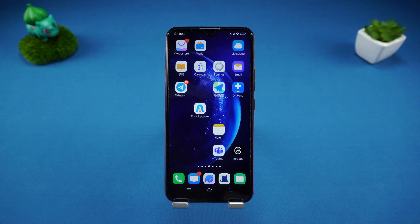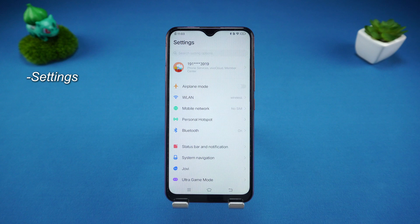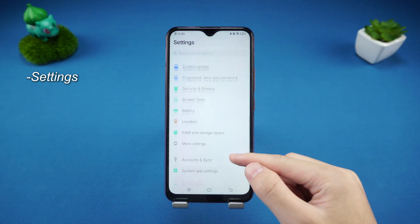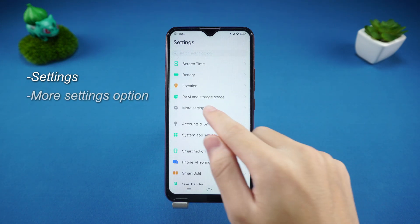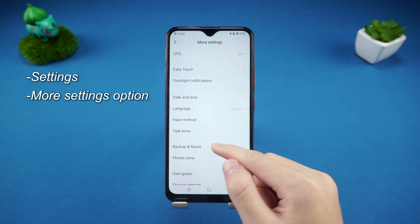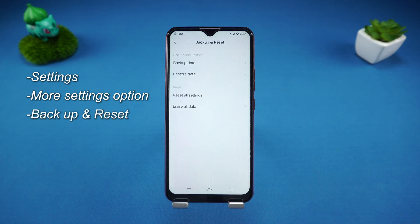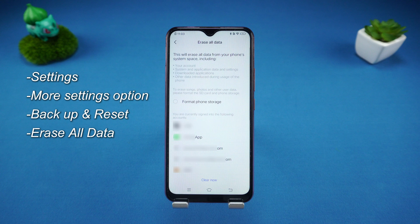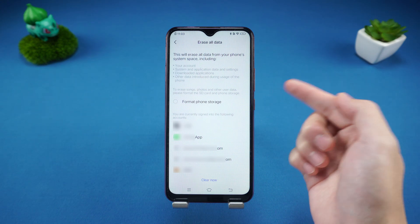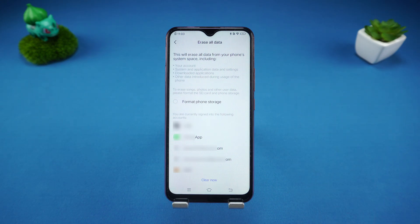Operation steps. First, find and open the Settings on the home screen. Scroll down the menu, find the More Settings option and click it. In More Settings, click Backup and Reset, then click Erase All Data. The system will prompt that all data will be deleted — you just need to confirm your operation.